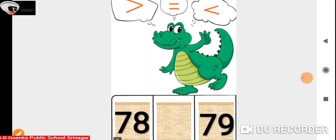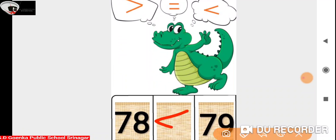Now we have 78 and 79. Here Ali is going to open its mouth towards 79 because 78 is less than 79.